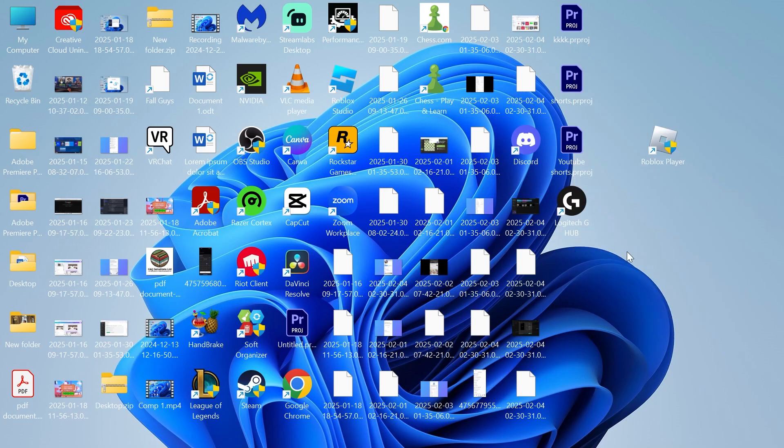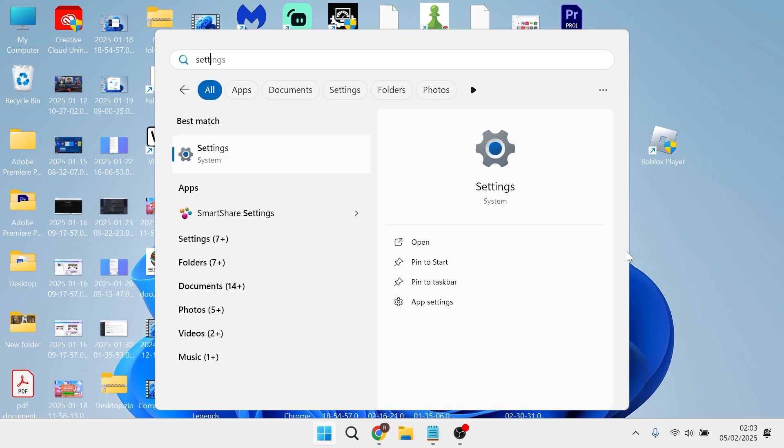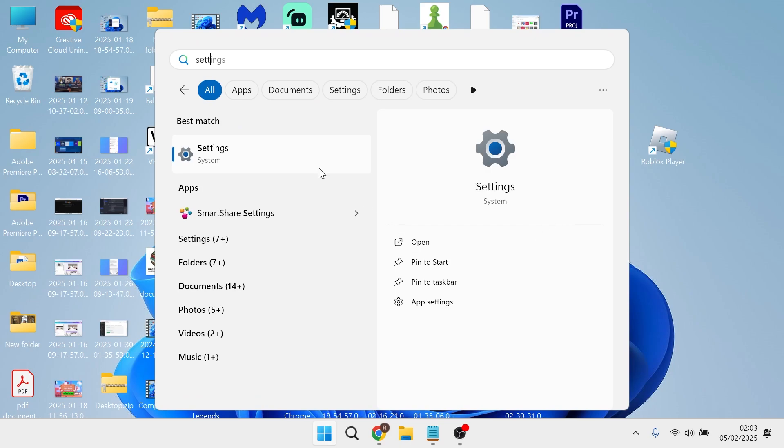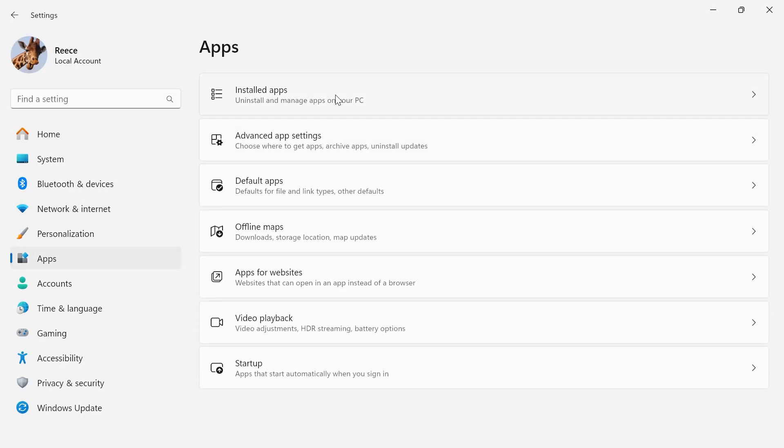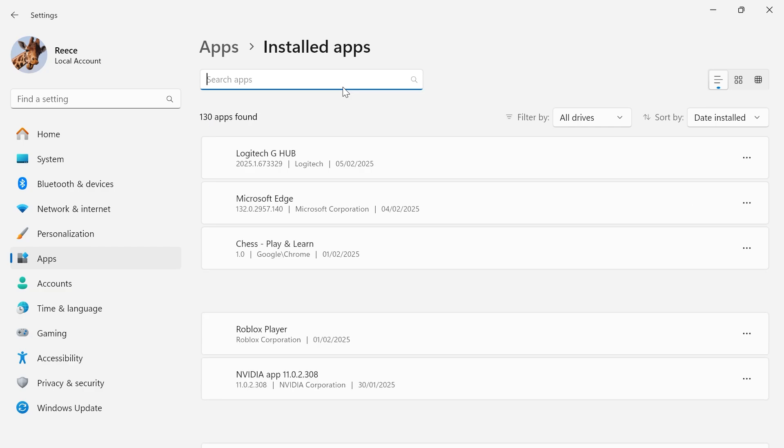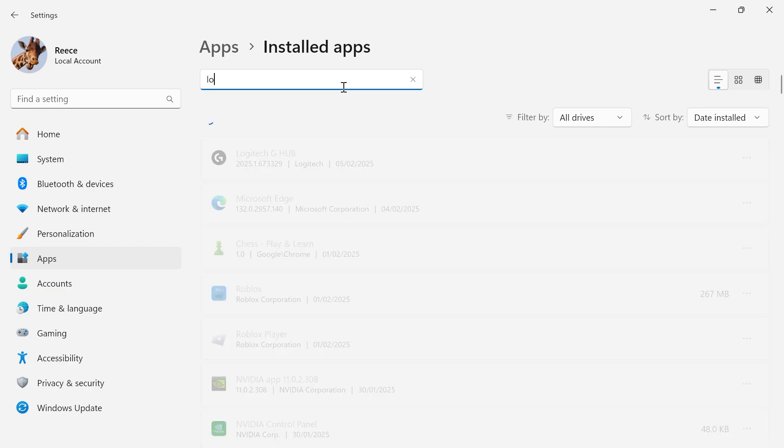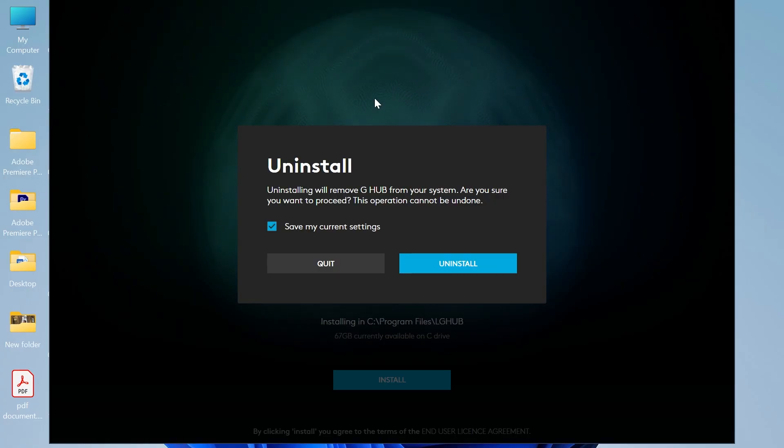If it's still not working, head over to your start menu and search for Settings. In the left hand side select Apps, click on Installed Apps, and in the search box type in Logitech. Click on the three horizontal dots next to Logitech and press uninstall.